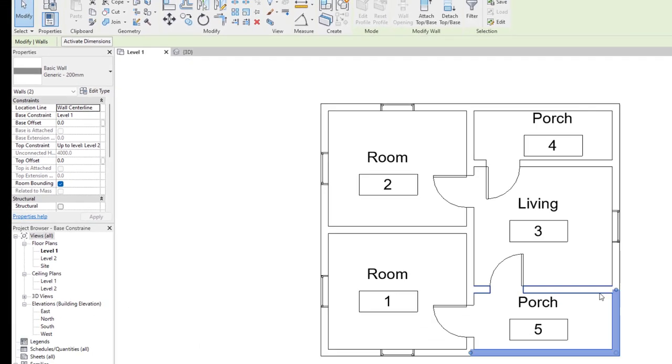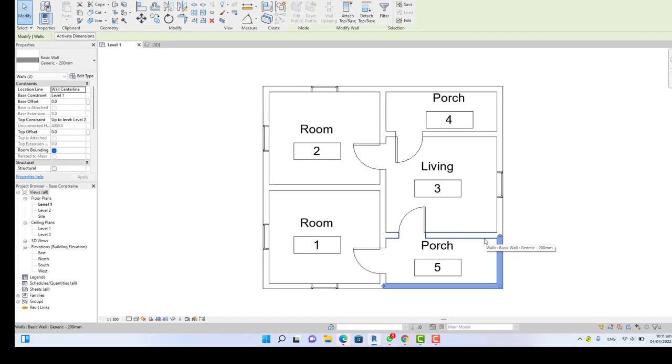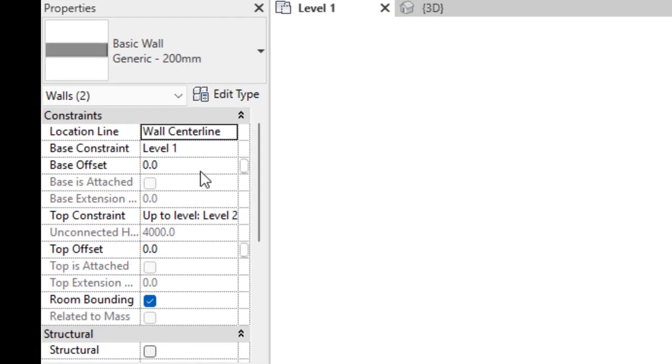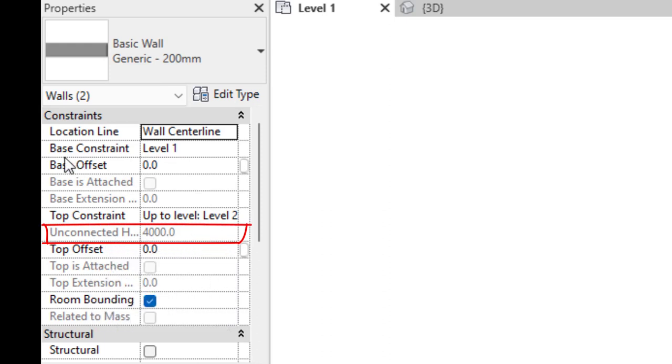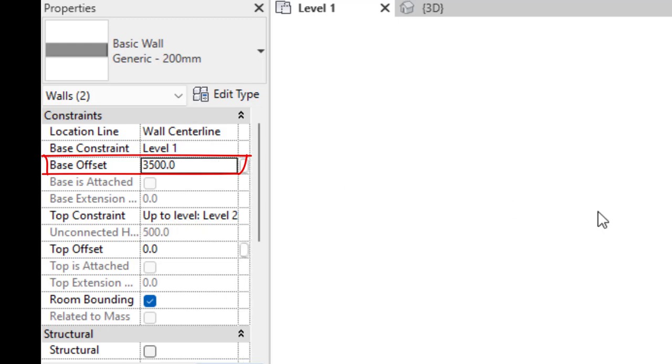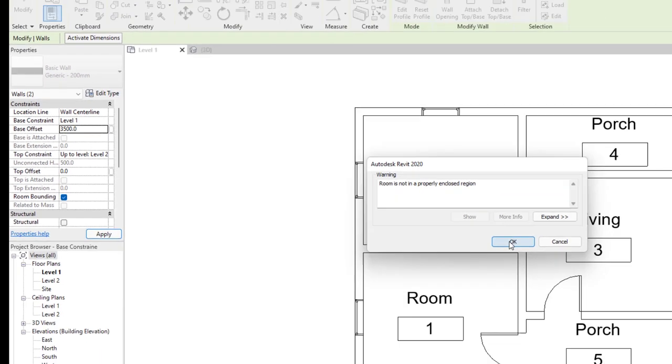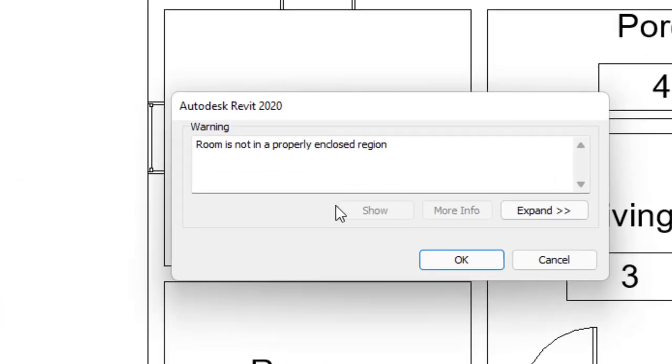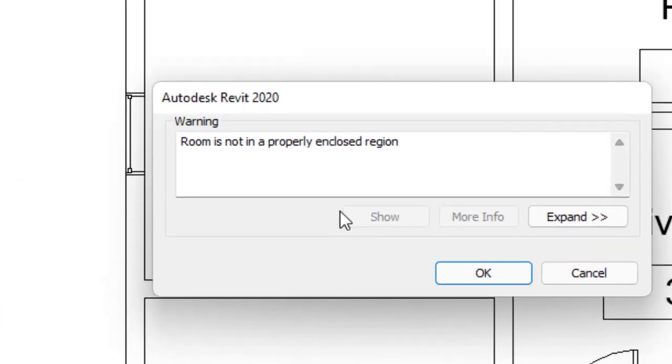On this tutorial, we are going to focus on the base constraint. Now if I select this wall and this wall, because this area is the porch, and change the base offset, you look at the total height of this wall is 4,000 millimeters, that is four meters. So we want our beam to be approximately 500 millimeters, 0.5 meters. We need to change the base offset to 3,500.